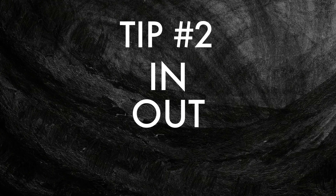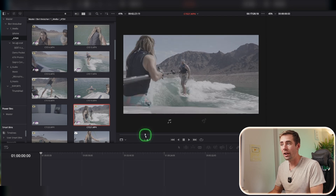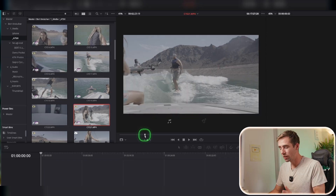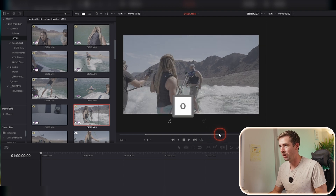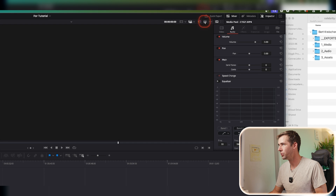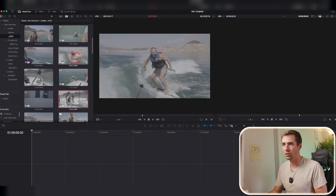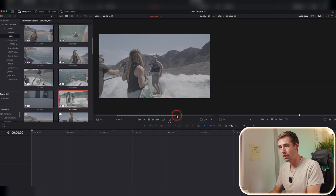Tip number two is In, Out, Place. This makes things so much faster when putting together your first draft. For an interview project, you just want to get the interview clips done first. The standard keyboard shortcuts: I for In (start of clip), O for Out (end of clip). Once in and out points are selected, hit P to add it to your timeline — that's a custom shortcut you can download below. Make sure you have the split viewer enabled so you can see both your source footage and your timeline.